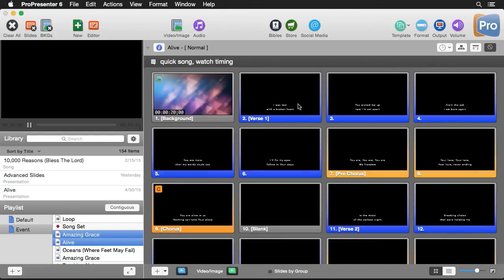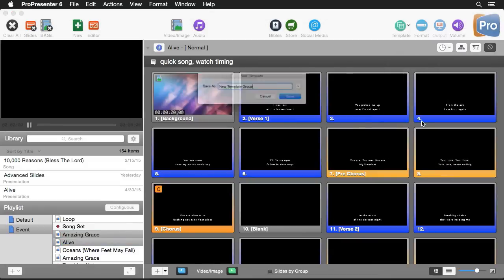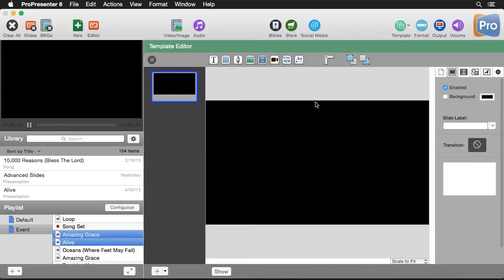So now that we understand how to apply templates, let's learn how to create some. I'm going to go up here to template, then I'm going to go down to new template group. We're going to name this group Brad's template group and hit save. And this is going to bring us into our template editor. This is very similar to a slide editor, but we're creating templates from this. We're going to create things that are going to be reused when we apply them.